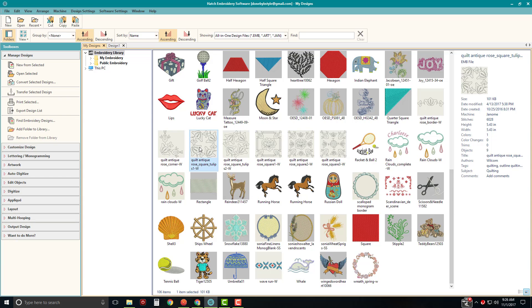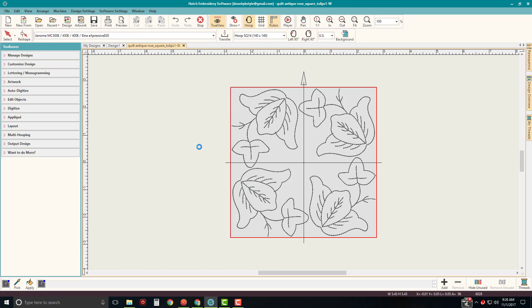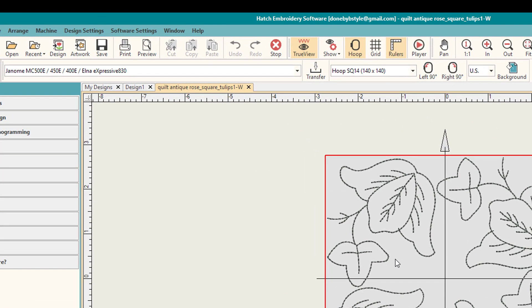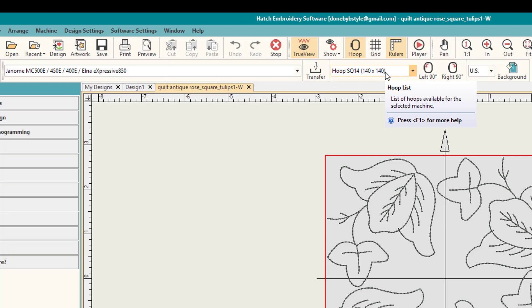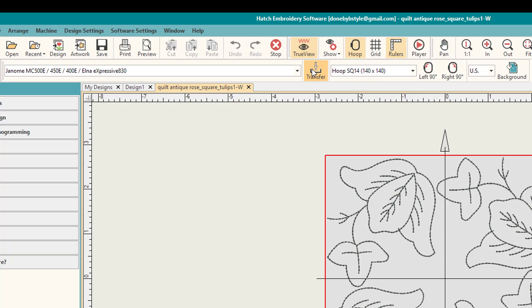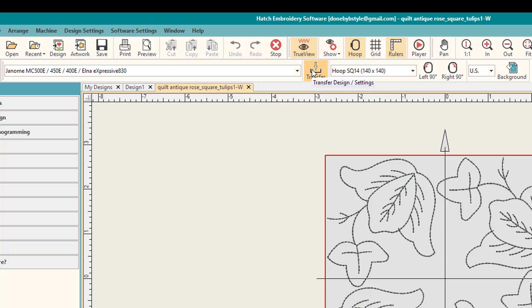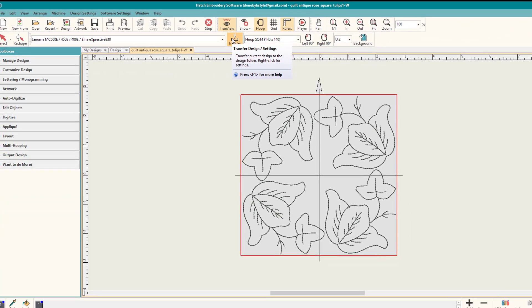If I go ahead and double click on it, what's going to happen is it's going to open up into the program interface. And you can see, it's showing your design size and you can come up here and select your machine and you can select your hoop. You can also transfer this. You can transfer this to your machine if you're connected, depending on your machine interface and how it handles that. So that's kind of the quick way to do this.